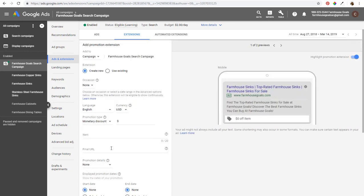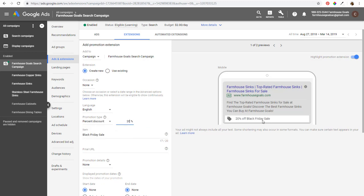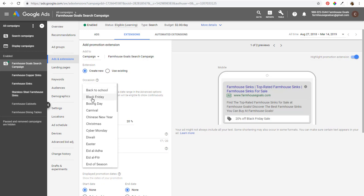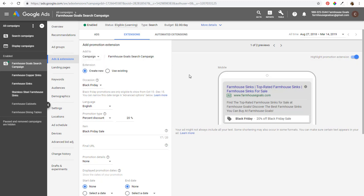Last but not least is promotion extensions. You can create specific promotions — using Black Friday as an example, you do 'Black Friday Sale,' 20% off. Under Occasion, you can click Black Friday right there. Maybe the entire website gets 20% off for that time period. Promotion extensions are a great way to get different promotions out there for your business. You can set these up at the campaign or ad group level. Make sure you set up extensions for your campaign — anything relevant will only improve your overall results and ultimately improve your quality scores, helping you get more out of your budget.